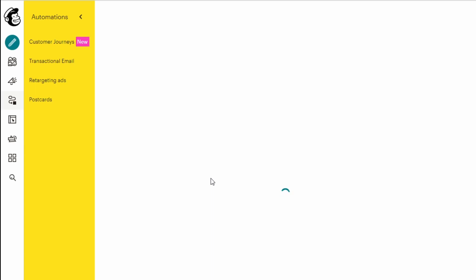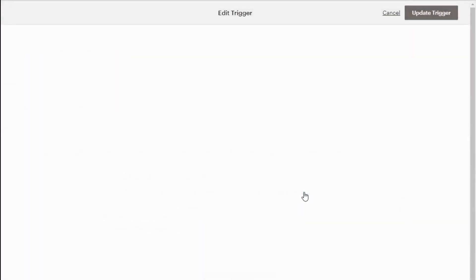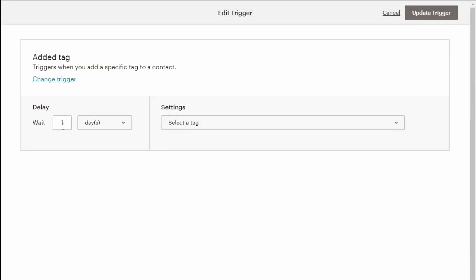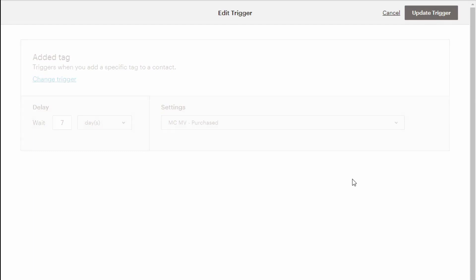This is going to create an automated email with one email in it because you're on the free plan. Because we're using tags based on when they're signed up, you would have already created a tag to send them your welcome email. Instead of sending them an email one day after a tag, we click edit, select seven days, select the tag of purchase. So seven days after they've bought your product, you're going to send them this email. Click update trigger.